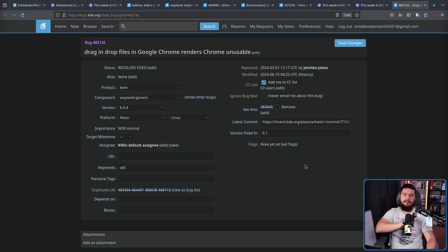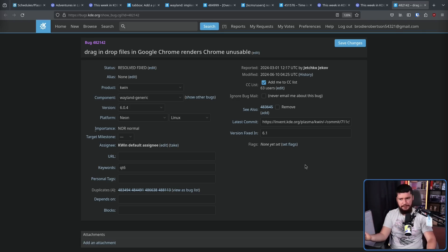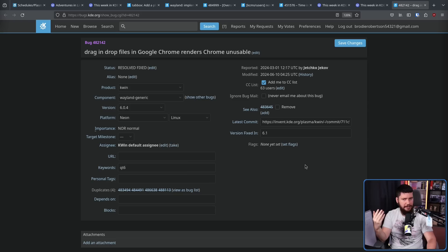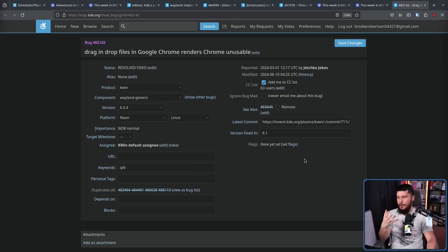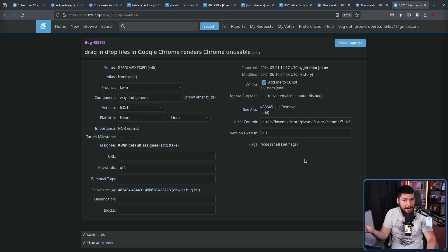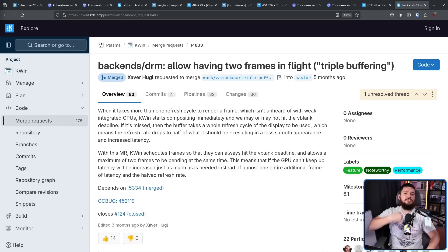I haven't really encountered this one myself, but apparently in Chromium-based browsers, if you drag and drop a file into it, it might just crash or just completely freeze. That's a problem. That problem shouldn't happen anymore.